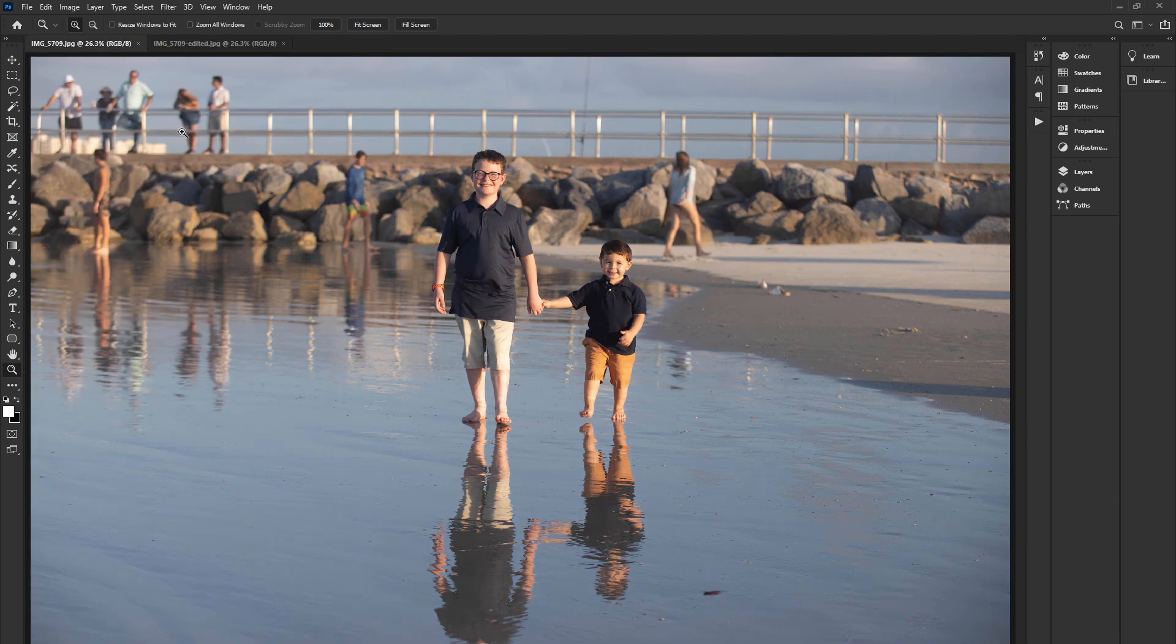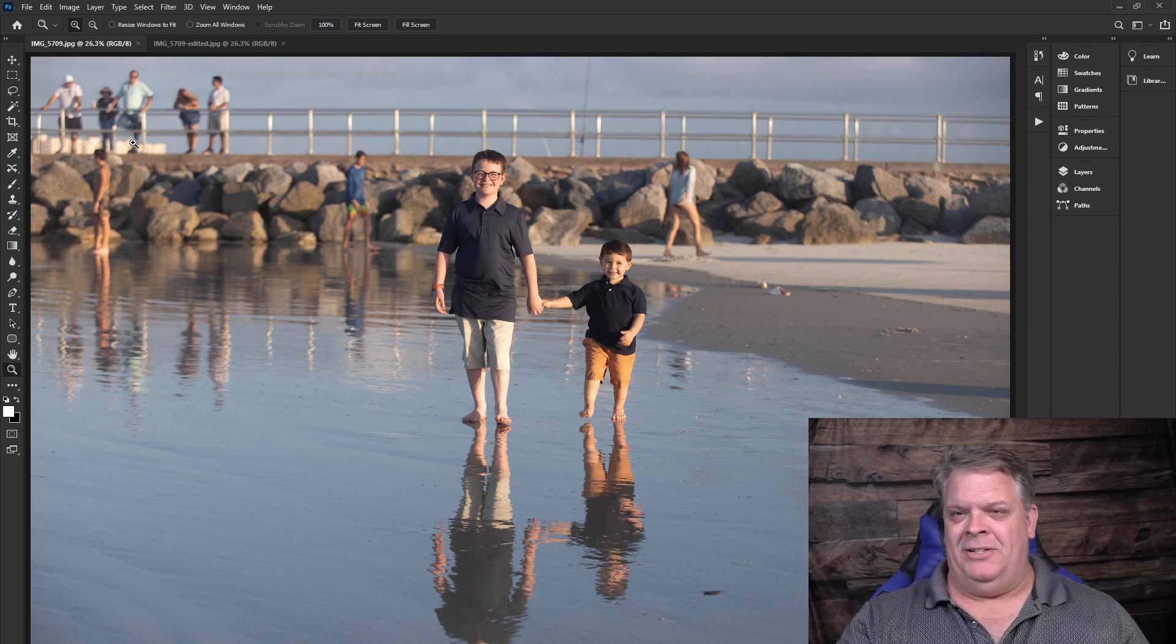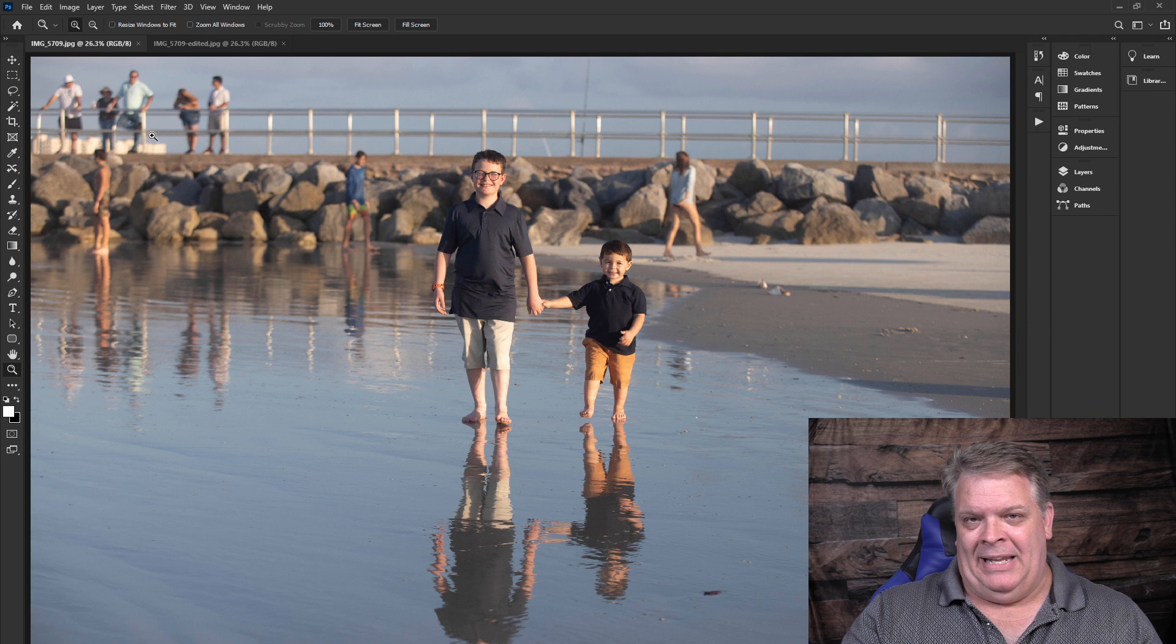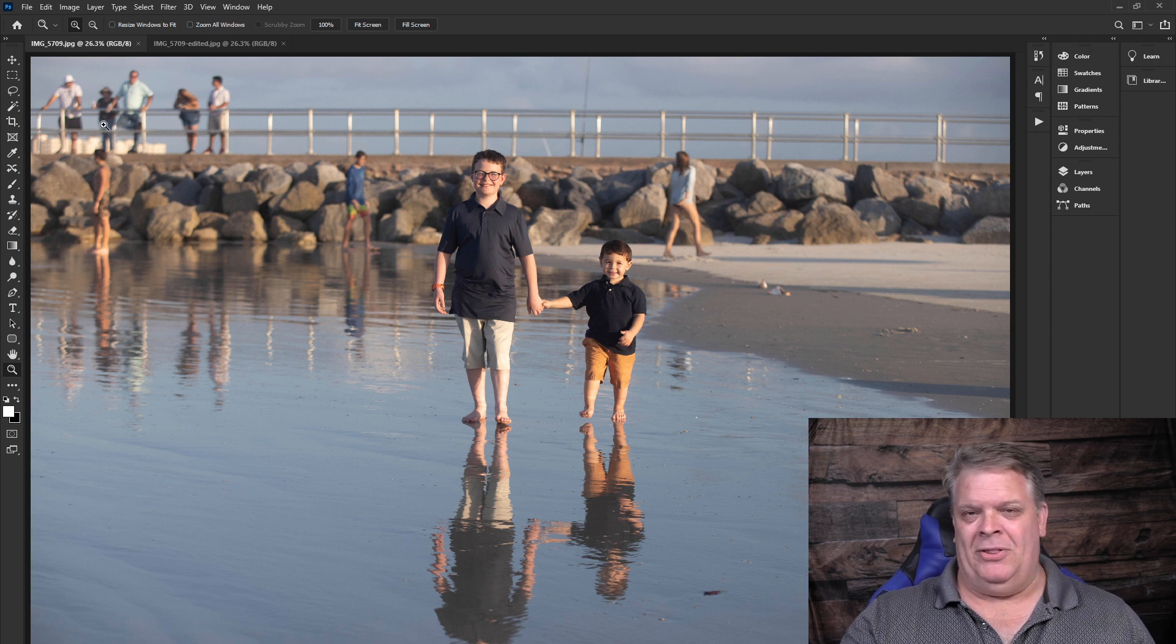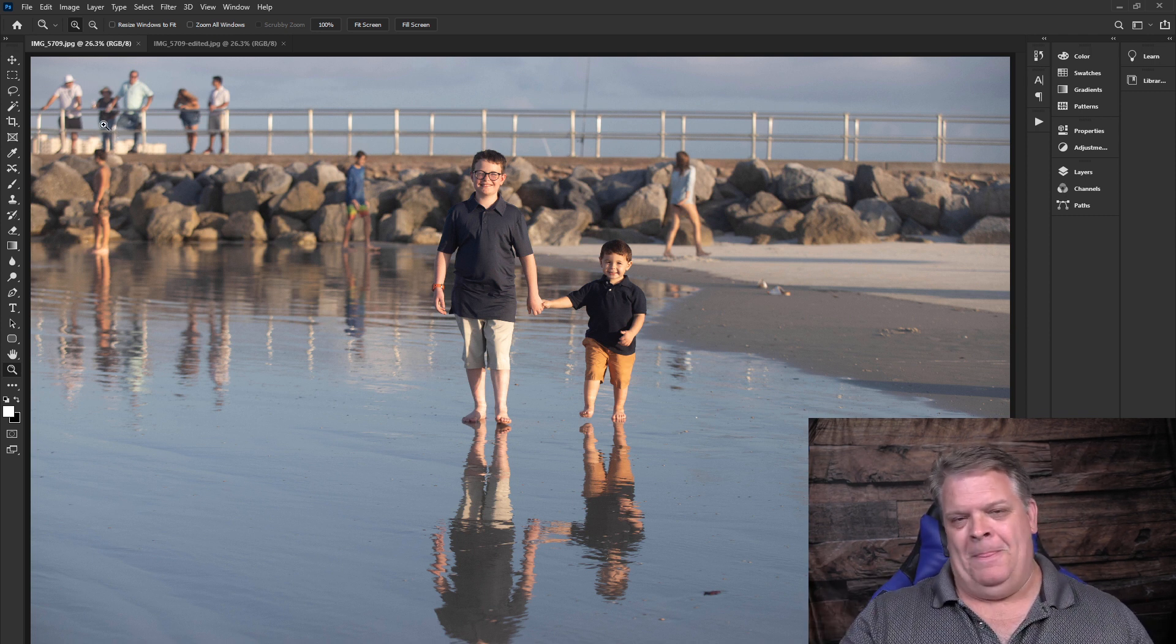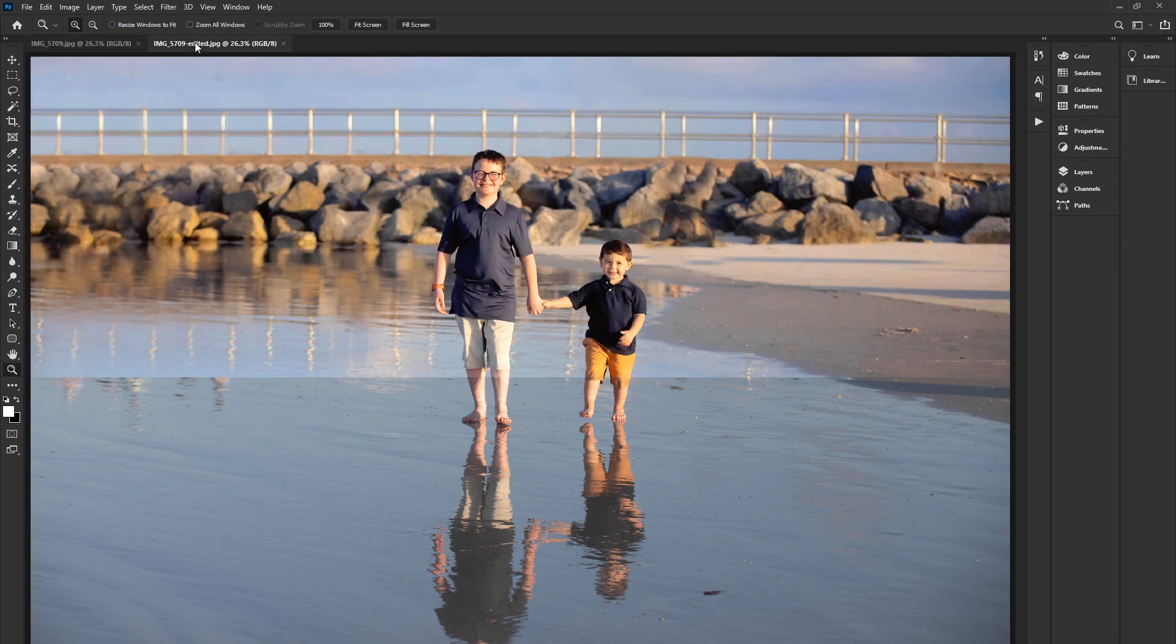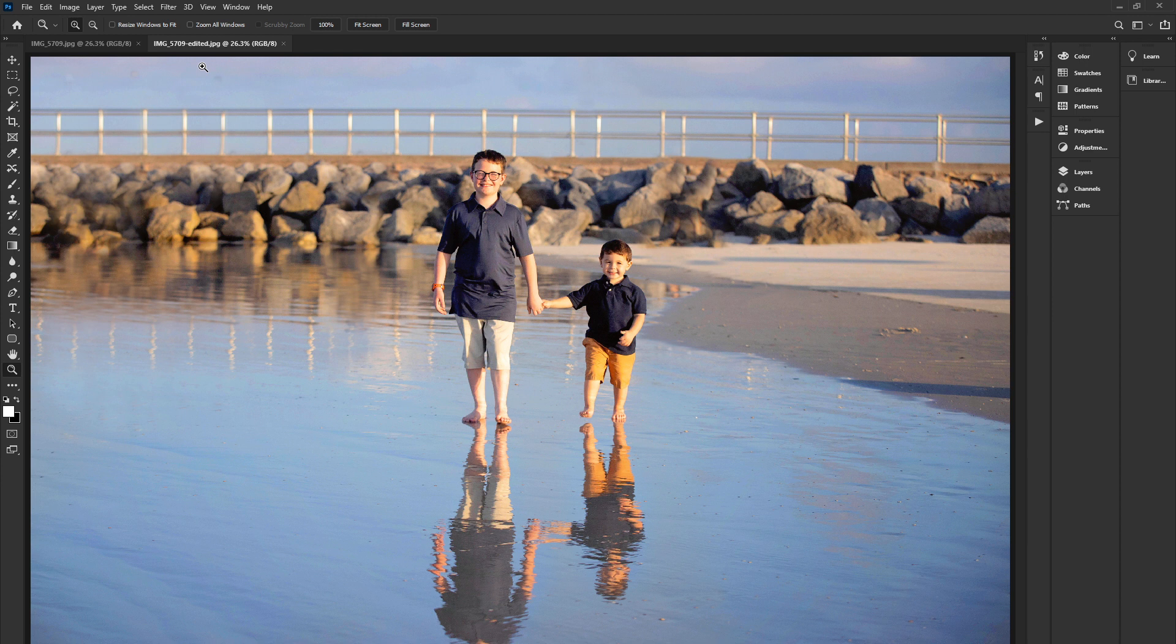So this area was a little challenging up here. I had to decide, do I try to take the people out and leave the building behind? But the way they were all blended in, I thought it's just going to be easier for me to just go ahead and just extend that rail all through there and take them out.